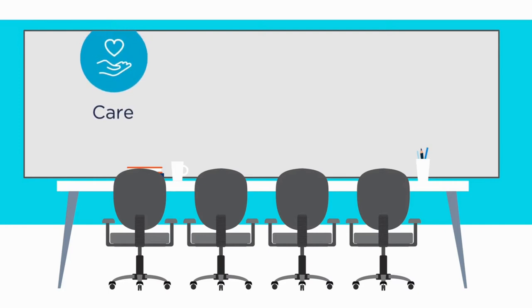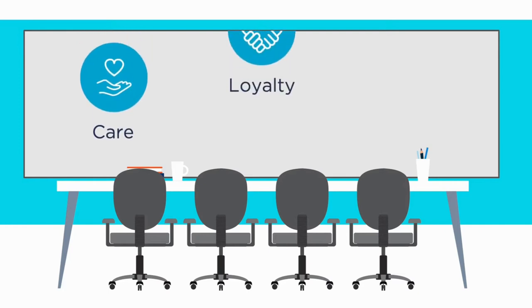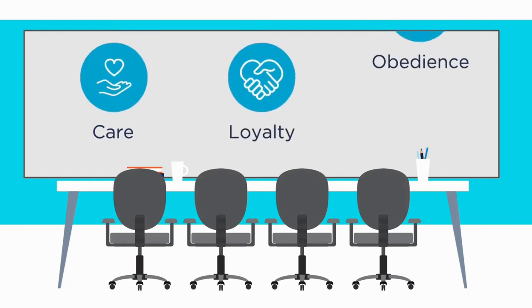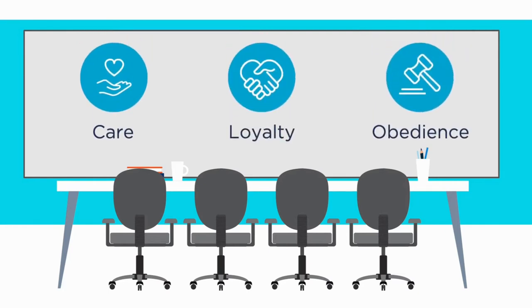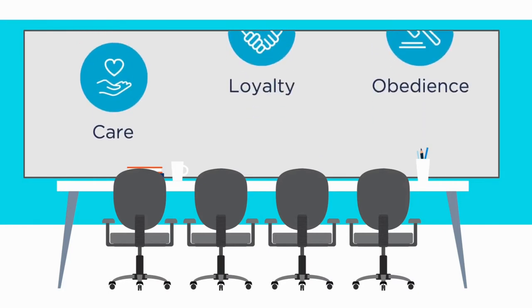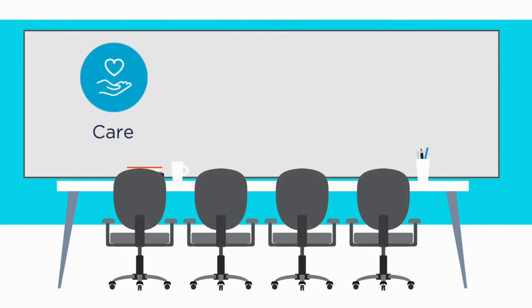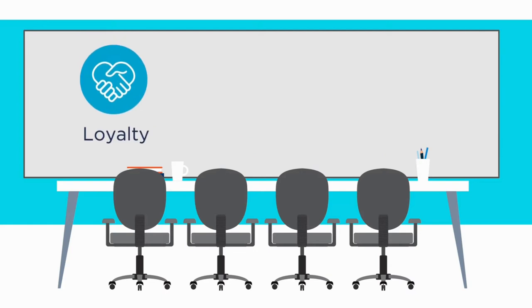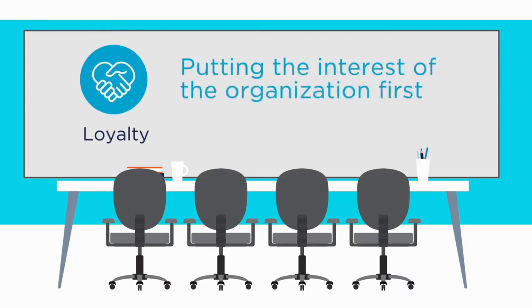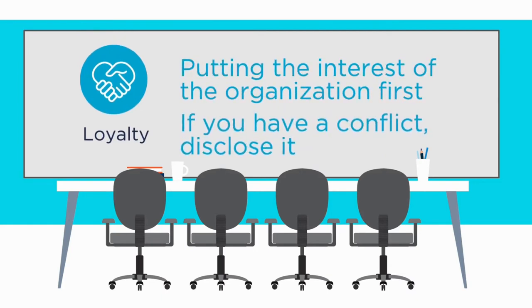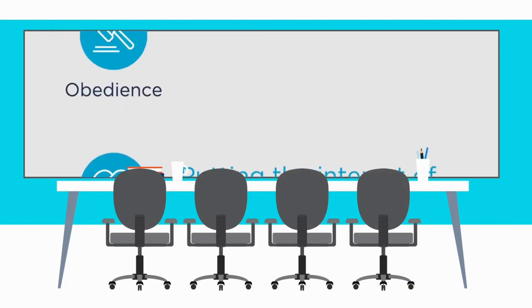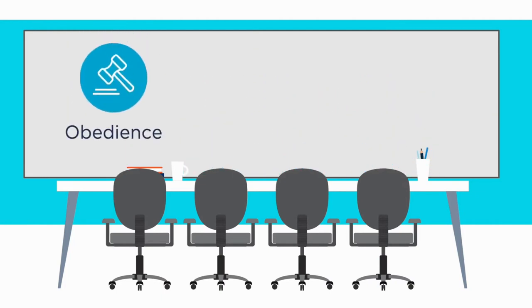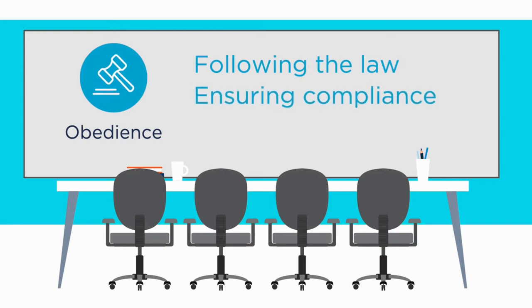Last, let's talk about overall governance. When you are a board member, you do have some legal responsibilities: the duty of care, the duty of loyalty, and the duty of obedience. Duty of care means that as a board, you should be actively participating and attending meetings. Duty of loyalty means putting the interest of the organization first. If you have a conflict, be sure to disclose it. Duty of obedience means following the law, ensuring compliance, and reviewing bylaws.